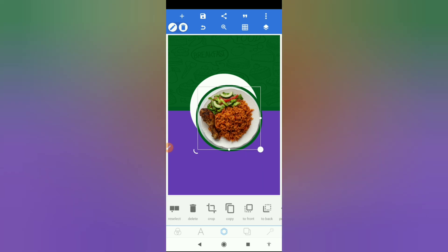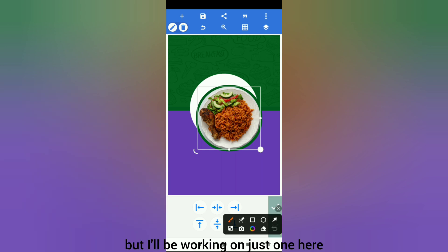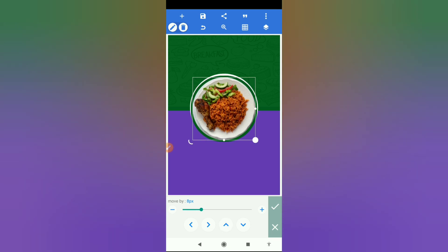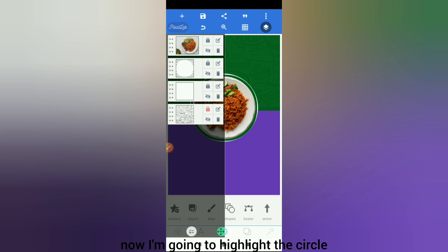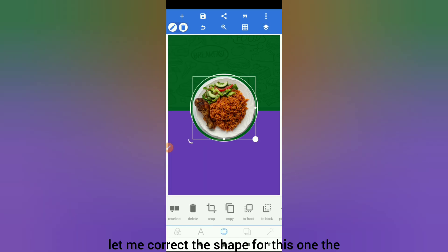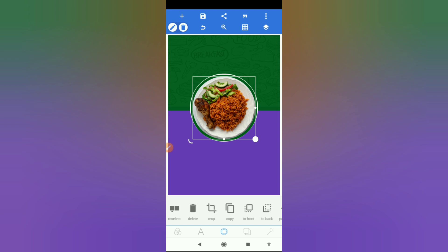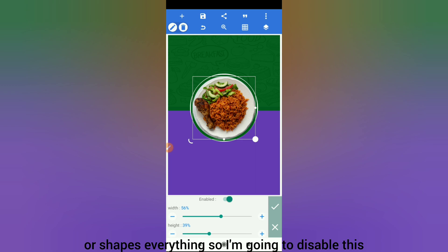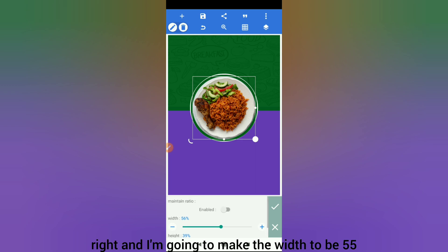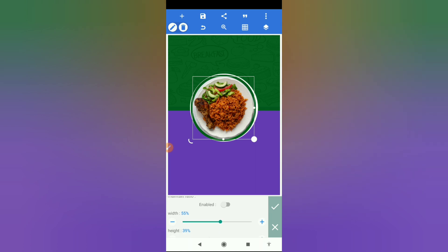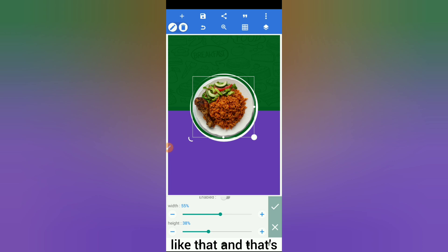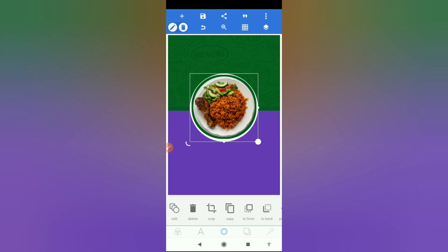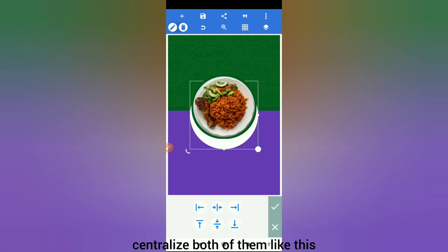I'm going to centralize this using my relative position, working on just one here, then push it up with the position button. I need to highlight the circle and correct the shape — you can control the width and height of your circle or shapes. I'm going to disable this and make the width 55 and the height 38, then put it in the middle.